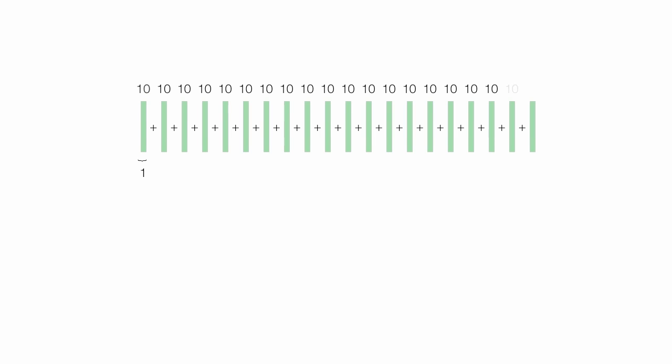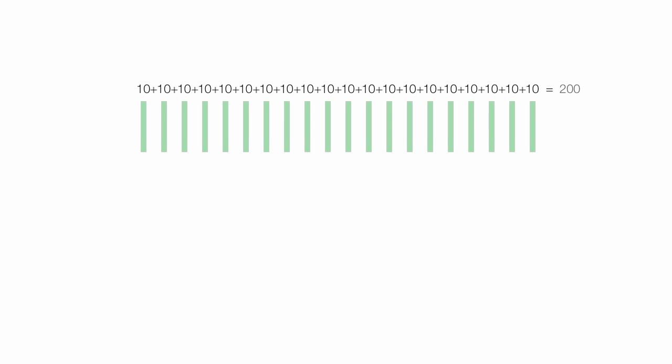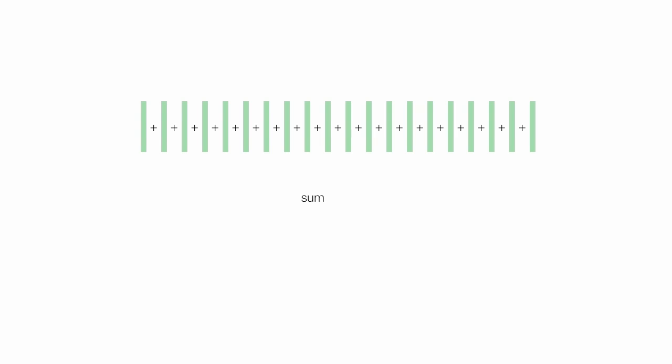Each of these rectangles has a width of 1 and a height of 10, so the area is 10 of each of these. When I add them all up, this equals 200. So all I'm doing is adding up or summing all these areas of all these rectangles. I could use the integral sign to say sum or add up all these rectangles. I could also use the sigma sign to say sum.